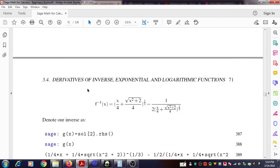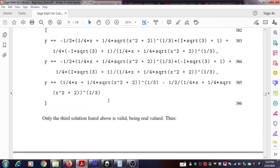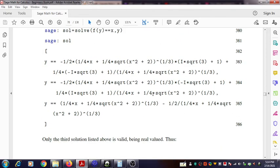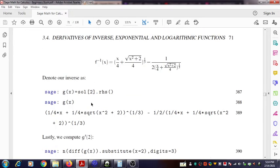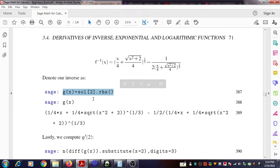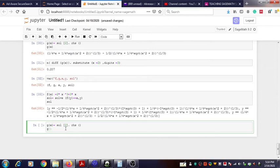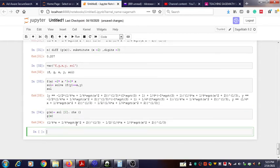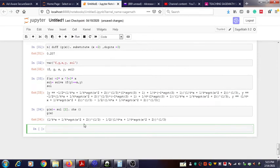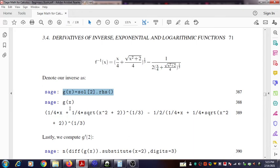`sol` is a list of values — first, second, and third. The third value is the valid real value we want. To extract it, write `sol[2].rhs()` — `sol[2]` accesses the third element (zero-indexed), and `.rhs()` extracts the right-hand side. This is stored at location `g(x)`. If you type `g(x)` again you get the output, which is the actual real value for y — that is, the inverse function.